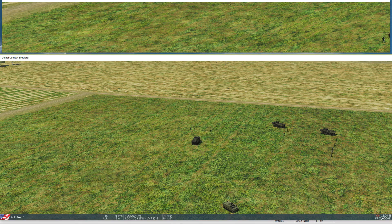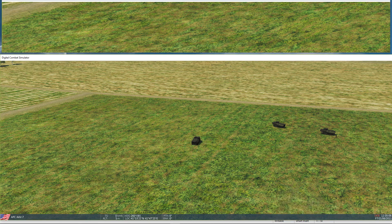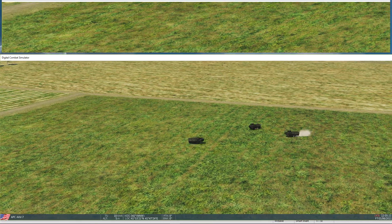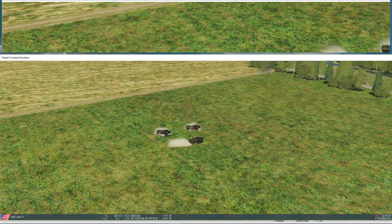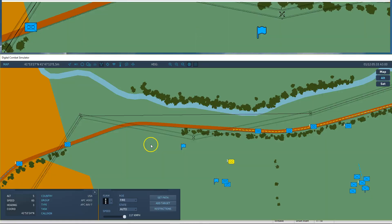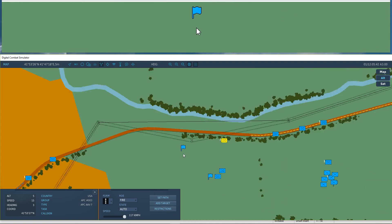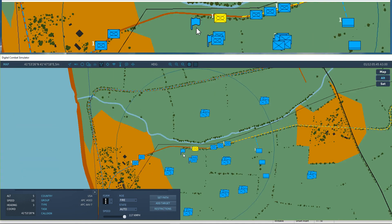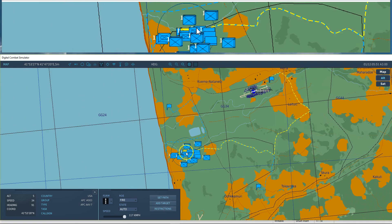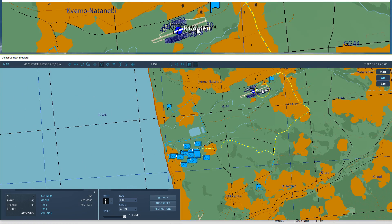The APC groups depart towards the deployment zone, which as we remember is a random zone being selected.